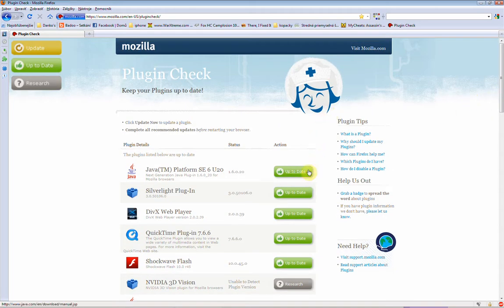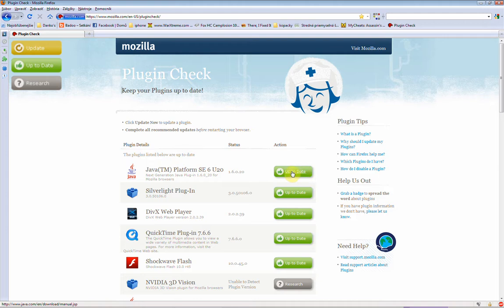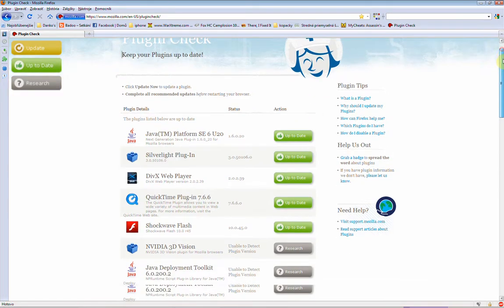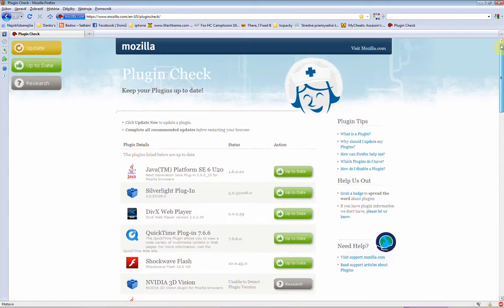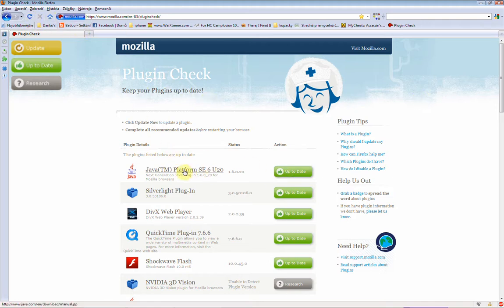When you don't have an updated plugin, this icon will be orange and there will be updates, so you just need to click there and download the update. Then, when you refresh the site, your plugin will be green like that and it will be updated.